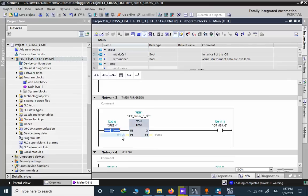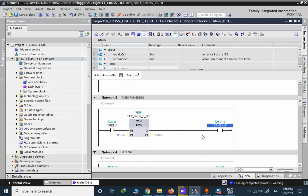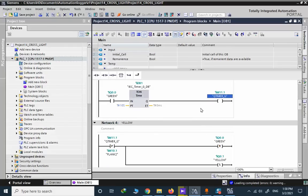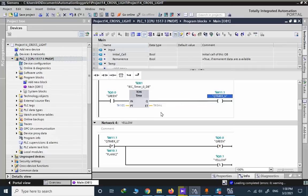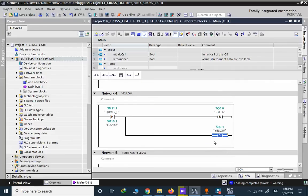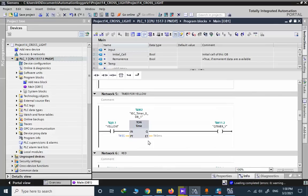When the green is true, we need to have an on-delay timer for 10 seconds. The green should be true for 10 seconds, and after that 10 seconds, internal memory Q timer under G, it means the same green path is on for 10 seconds. The positive edge of this memory is used to reset the green and set the yellow.